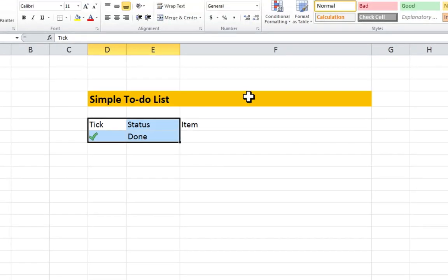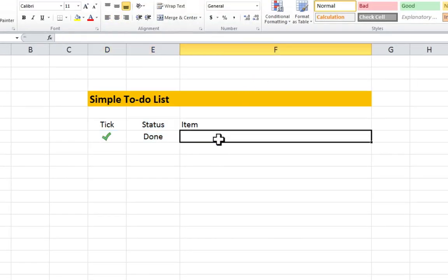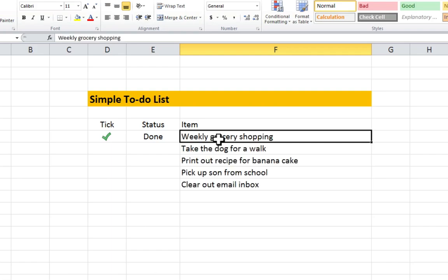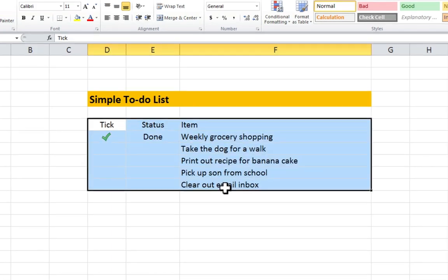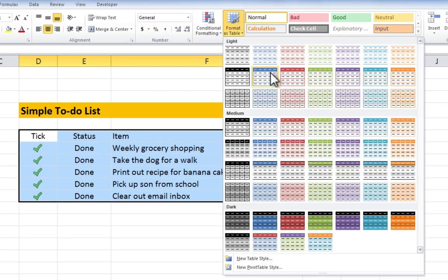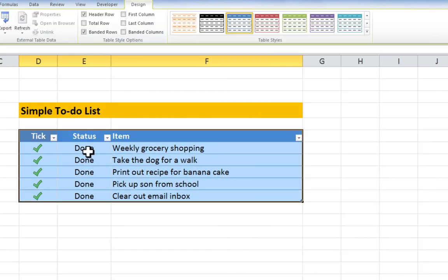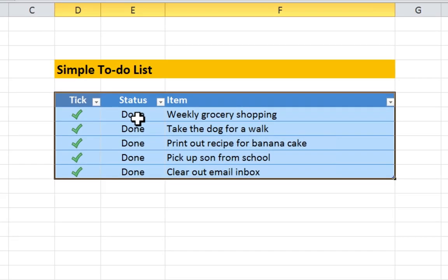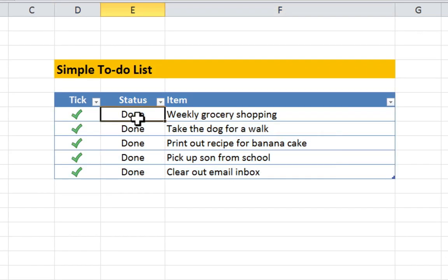Clean up the formatting. Add your to-do list. Copy down the formulas. Format as a table. Done.